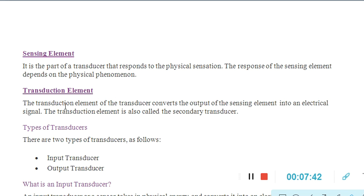The transduction element is responsible for the transduction process — the process in which a transducer transfers the signal from one form to another. The transduction element converts the output of the sensing element into an electrical signal. It is also called the secondary transducer. Normally, the sensing element and transduction element are the most important parts of a sensor.